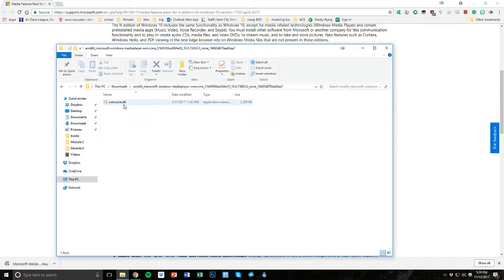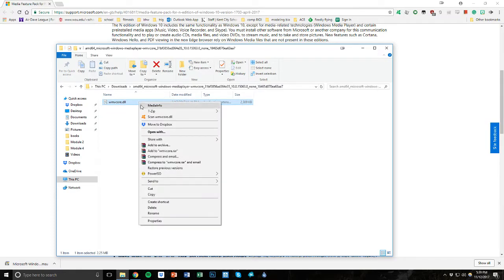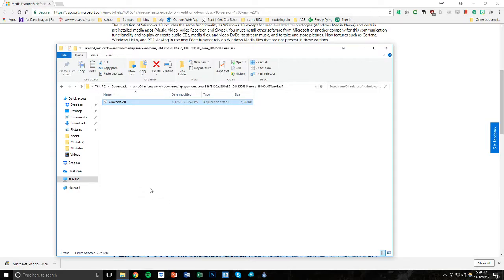And then it gives us this WMV core file. So what you need to do next is you need to copy this file. So I'm going to right-click it, copy it, and then we're going to put this in another folder that needs it.